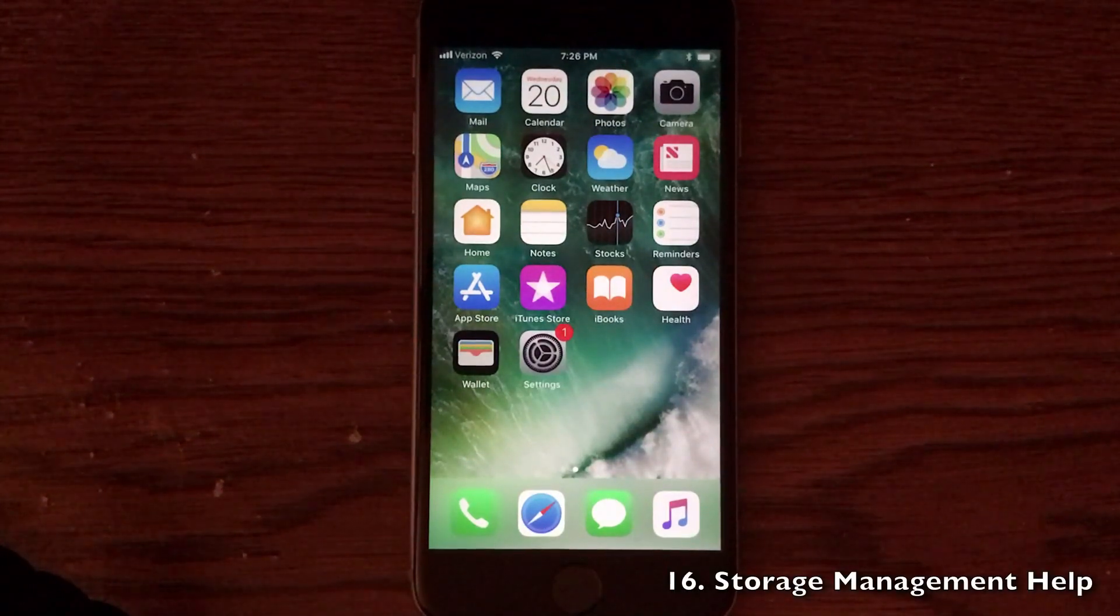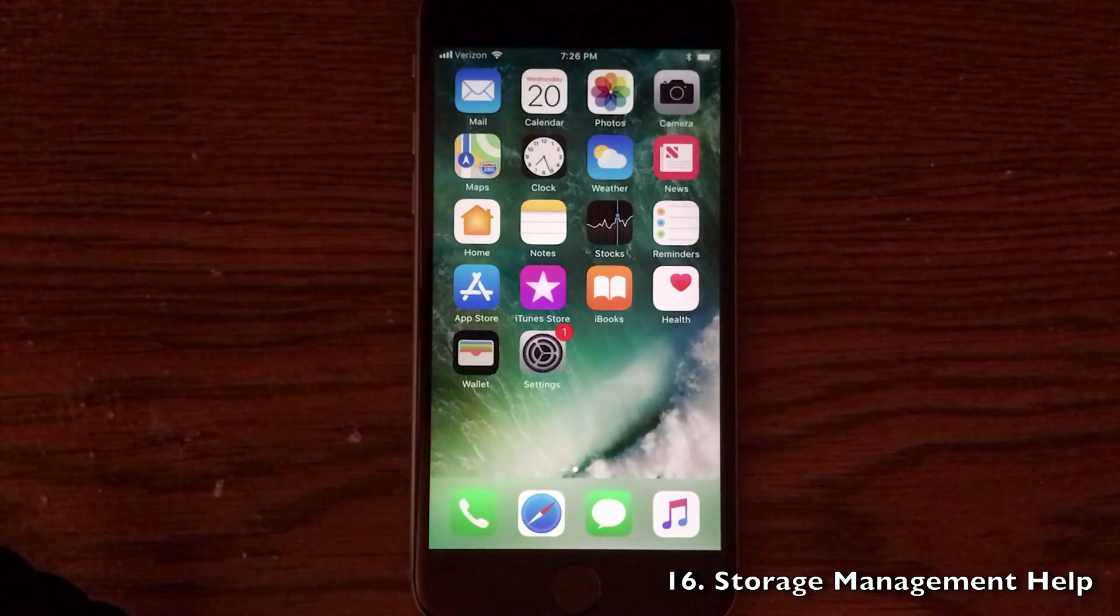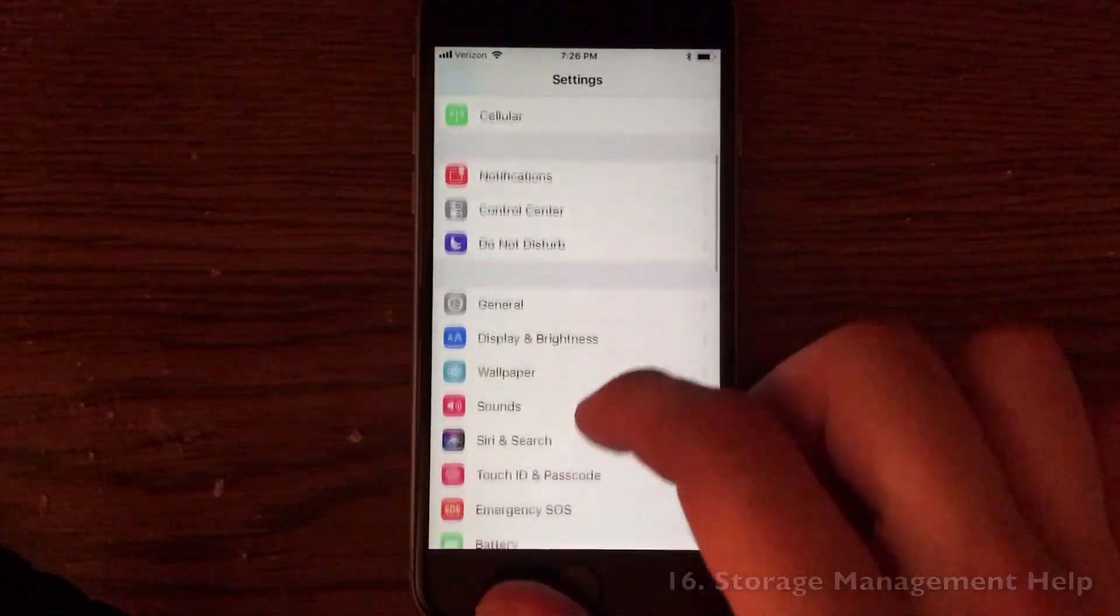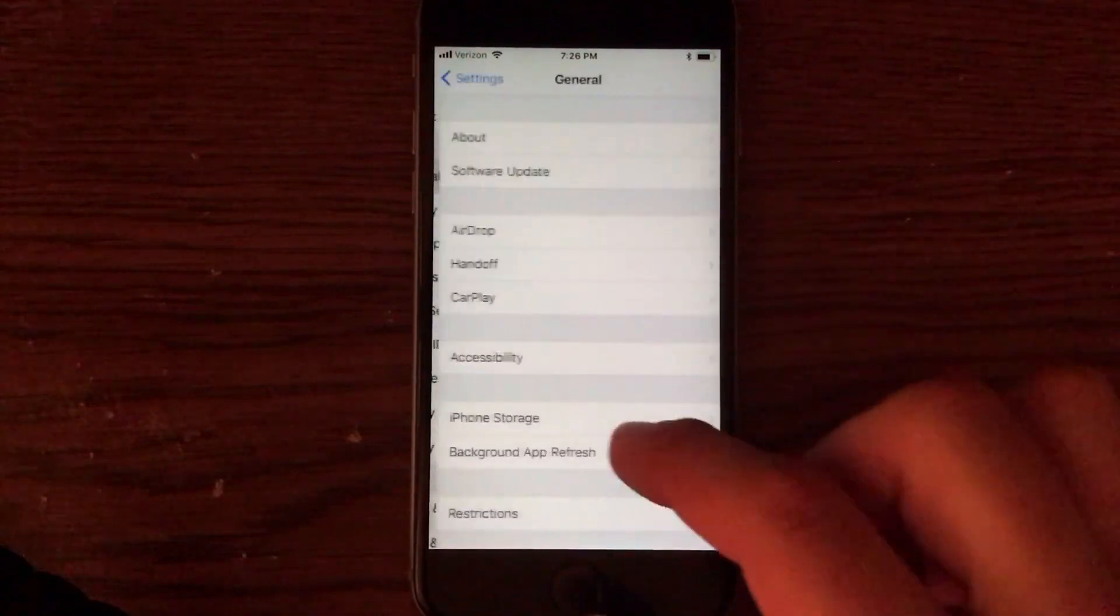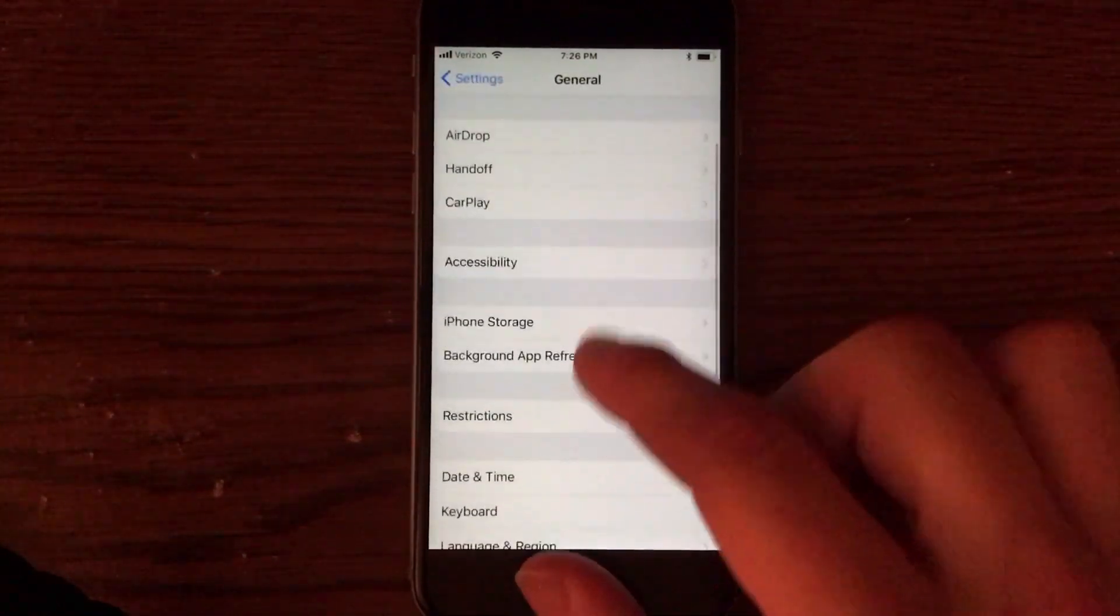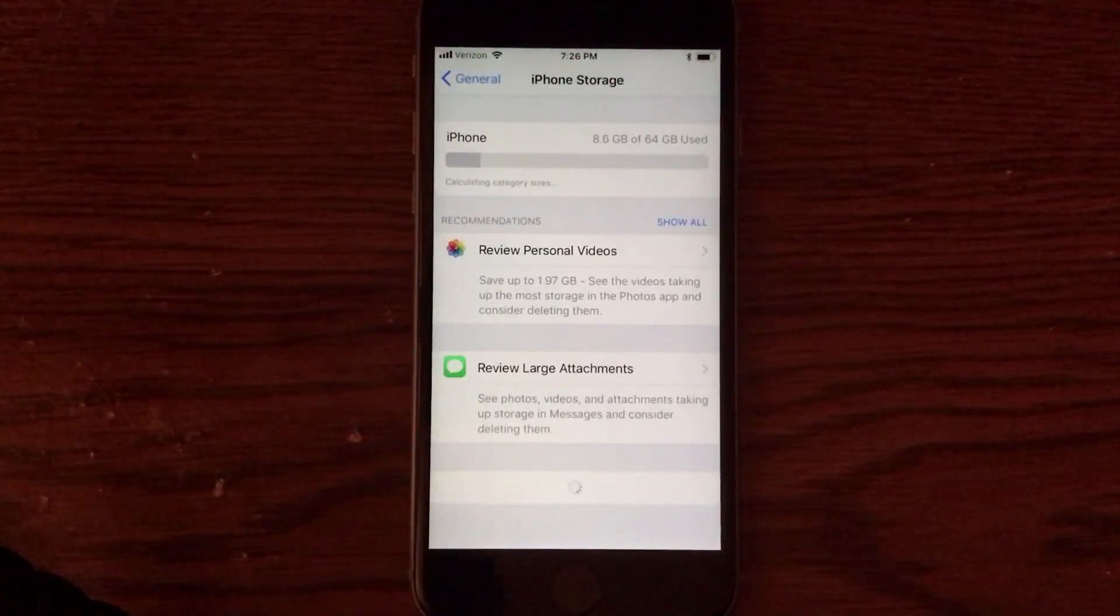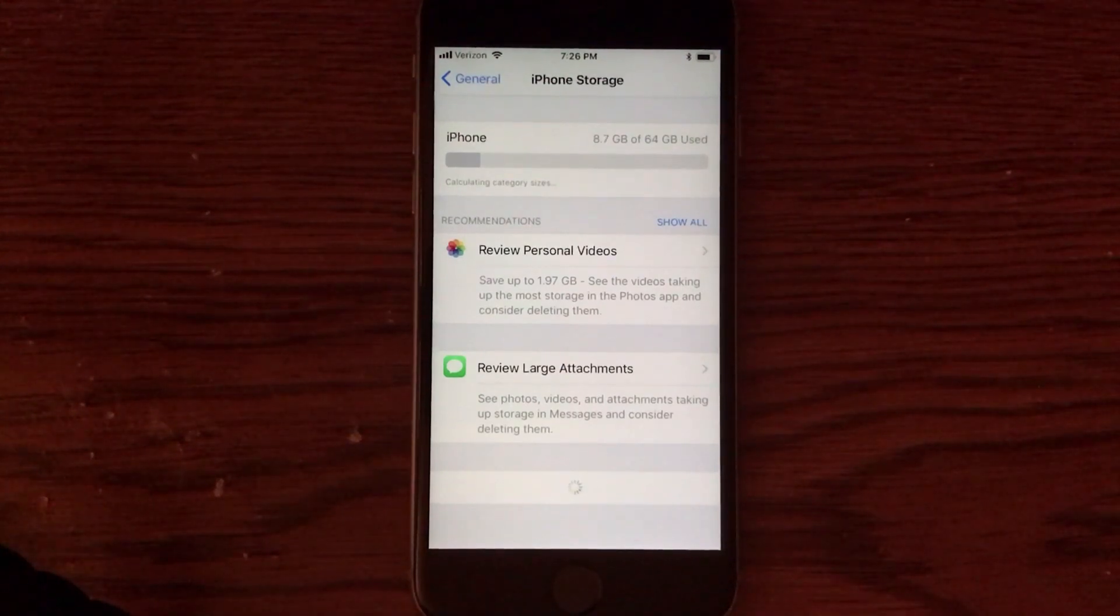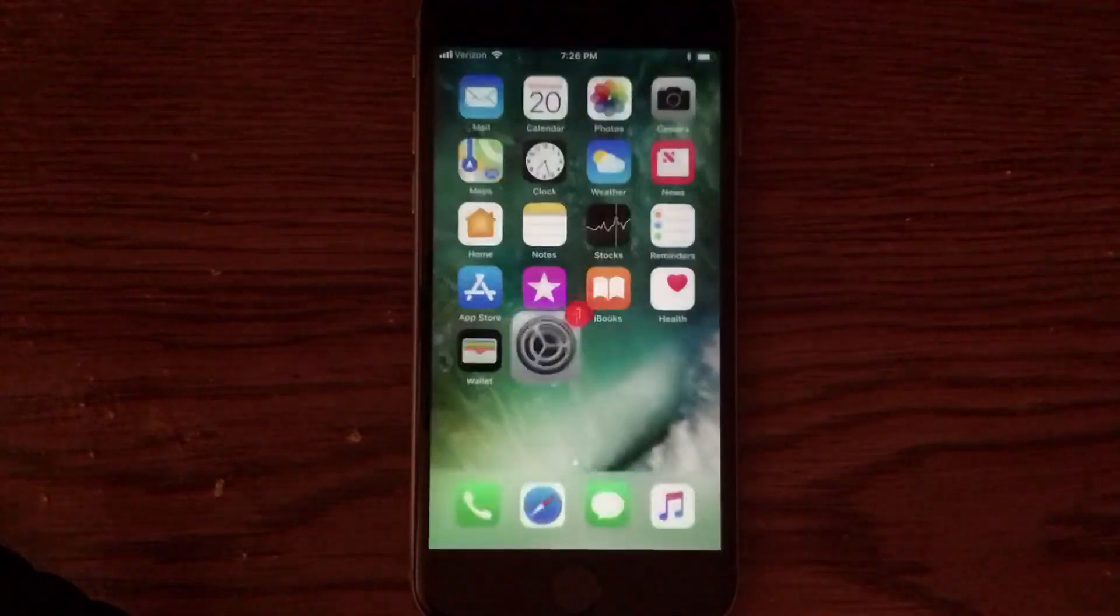In the settings application, Apple is actually helping us manage our storage of the iPhone, iPad, and iPod Touch a little better. Go into the settings application, go into general, and you'll see an iPhone storage section. Apple actually gives you some suggestions as how to free space on your device, and if you are getting close to the full capacity of your device, this will definitely help you. It's nice to see Apple helping us out there.